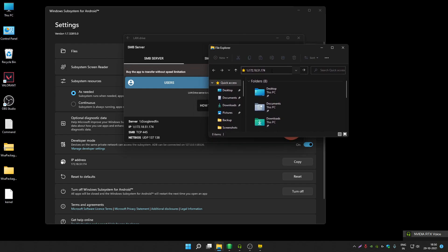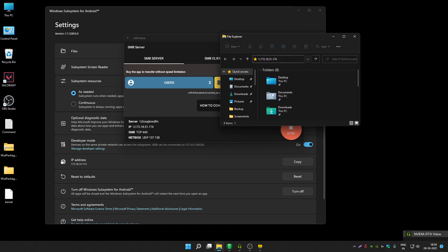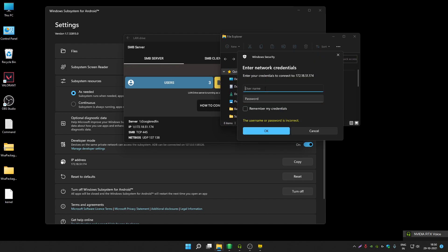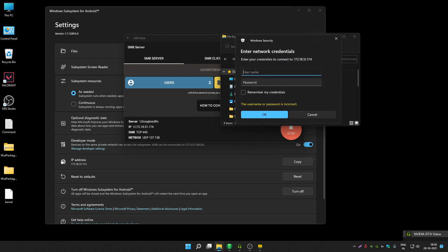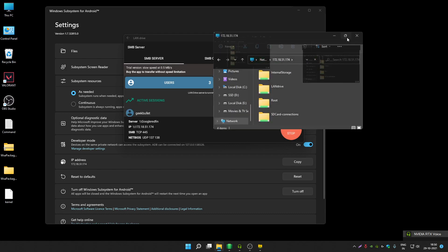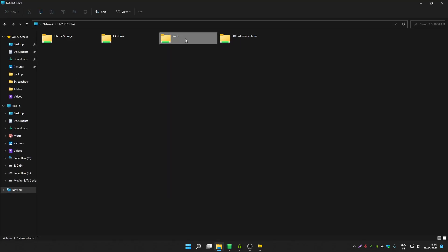Your IP address will be different based on the user you created. Press Enter — it will ask for the username and password you entered before. Make sure you remember those credentials. Check the Remember option as well, then click OK.